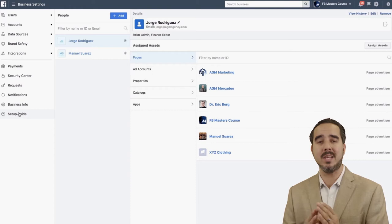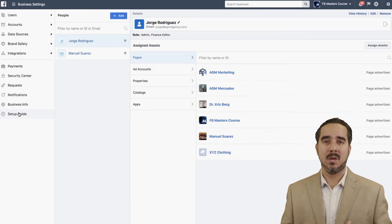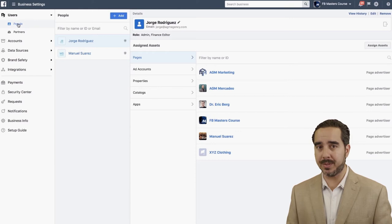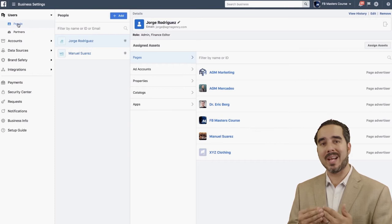Let's start with Users. If I open this up, it opens up two options: People and Partners. People speaks for itself — these are individuals you want to bring into your business manager and assign different assets, different pages, different ad accounts, or give them control of all of it.